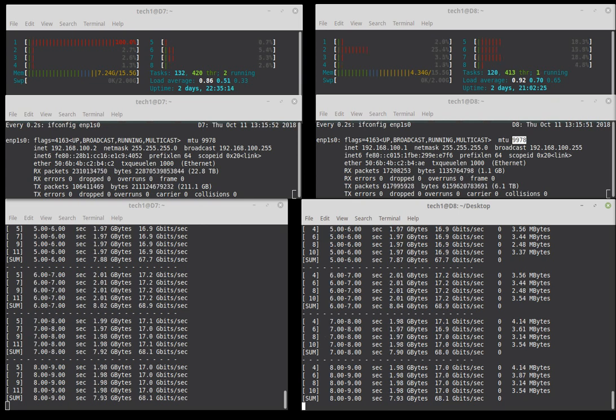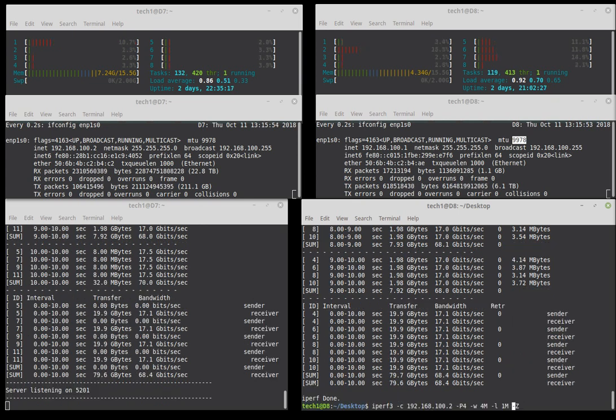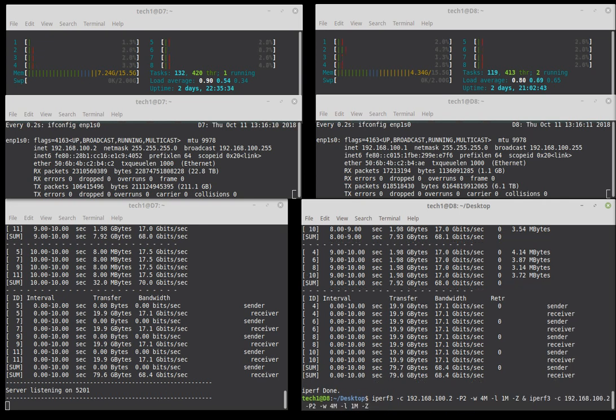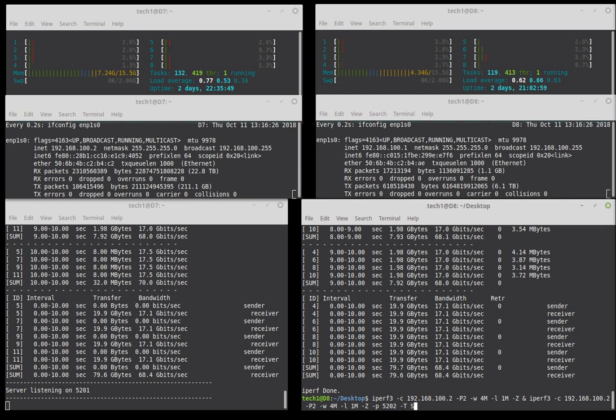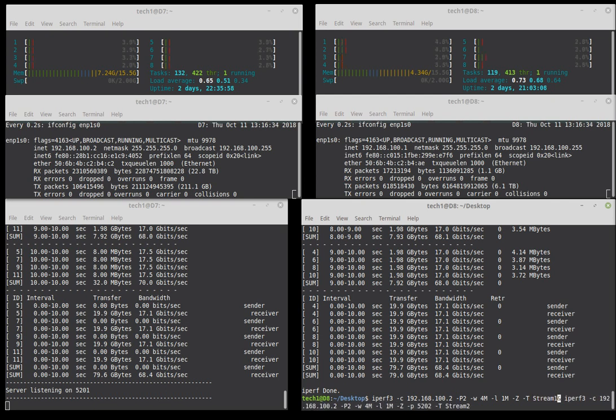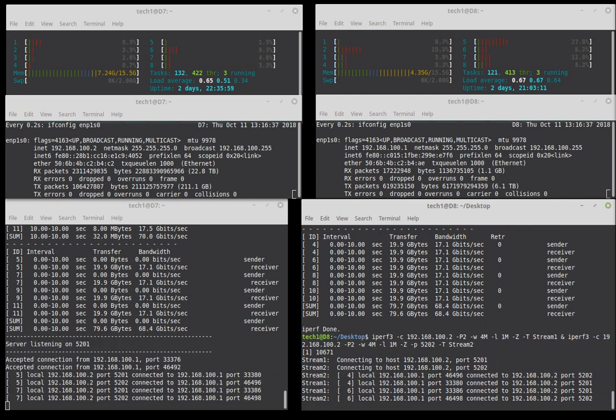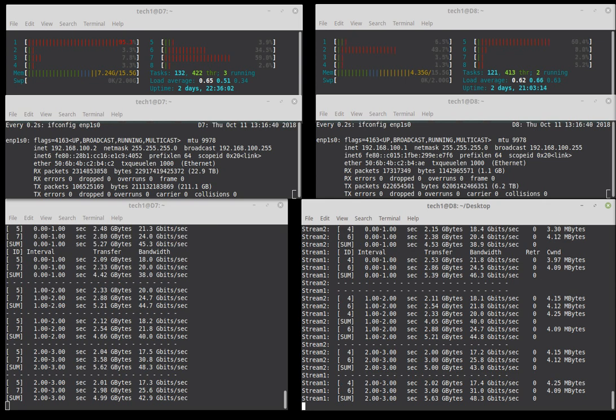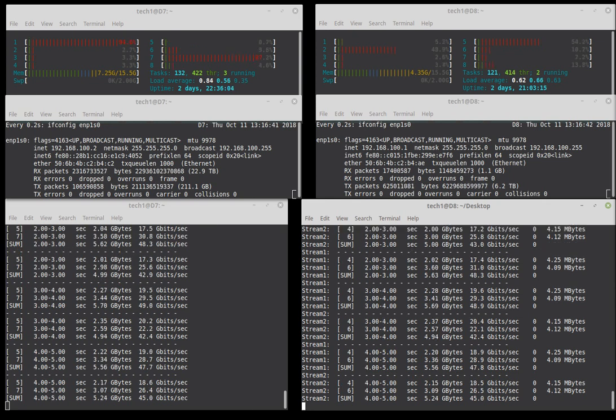And if I wanted to try and get more threads instead of doing it with this, if I wanted to run multiple instances of iperf, I'll just copy this command, and then type and paste the command. And then dash p 5202. And then we'll do a dash t to name the threads. We'll call this stream two, and the first one we'll call stream one. And then we should hopefully be able to make a little bit more sense out of the results.